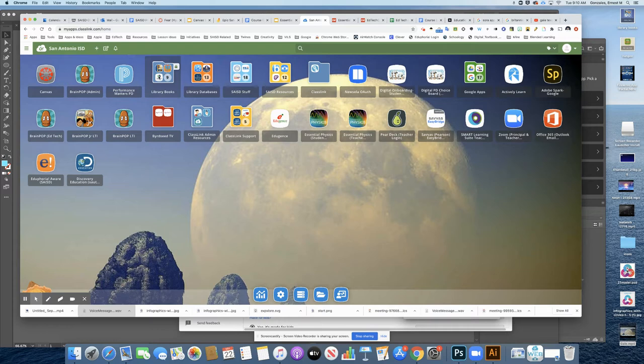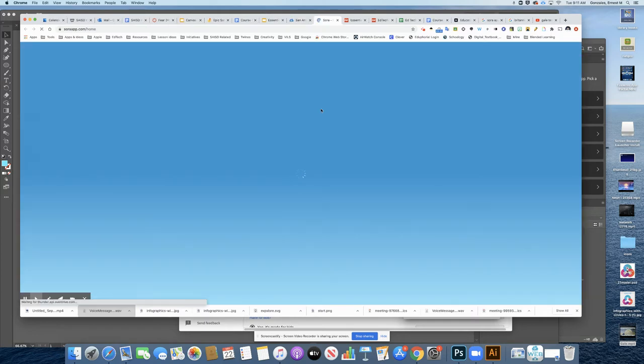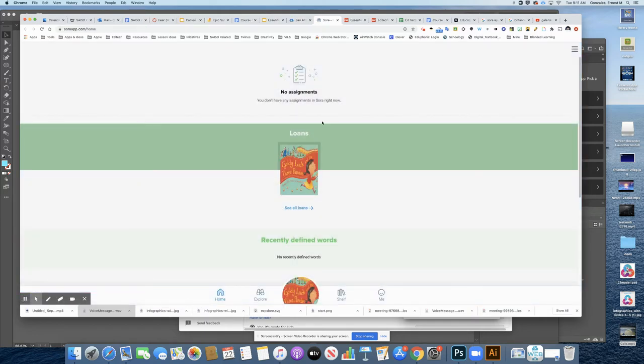Once you get there, you look for library books. It's a folder that you'll have. This little blue guy that you see right here is Sora. So I'm going to click on Sora to open it, and Classlink automatically takes me in.